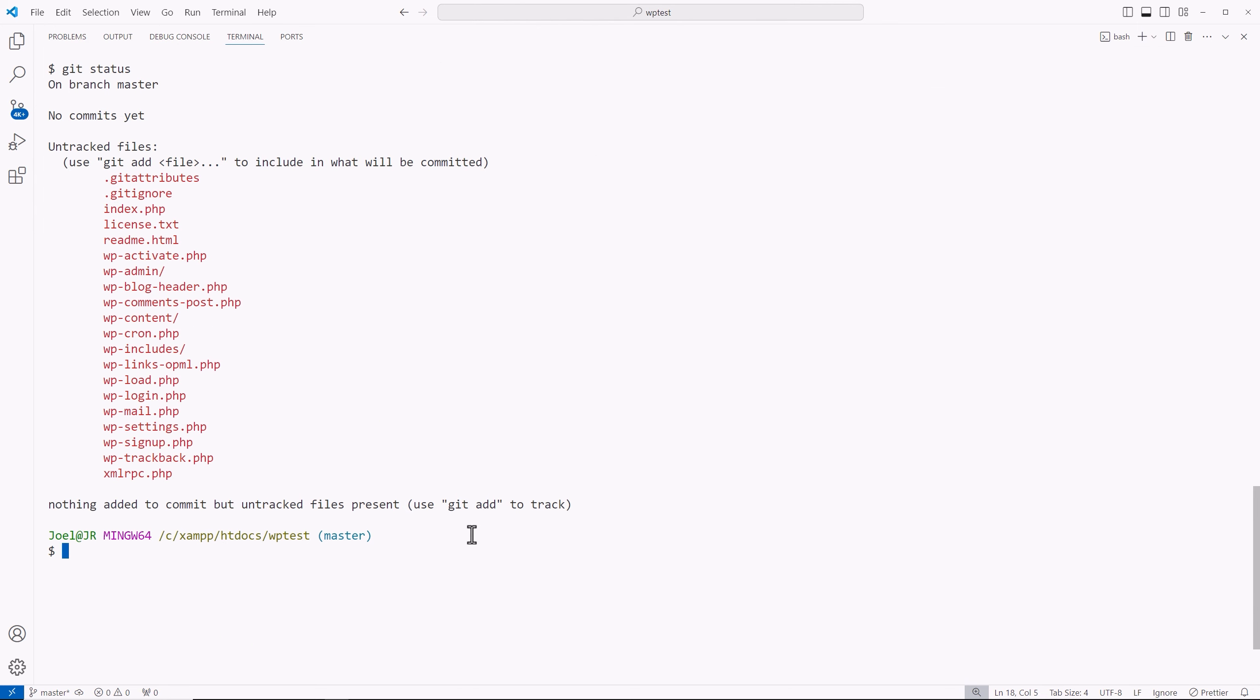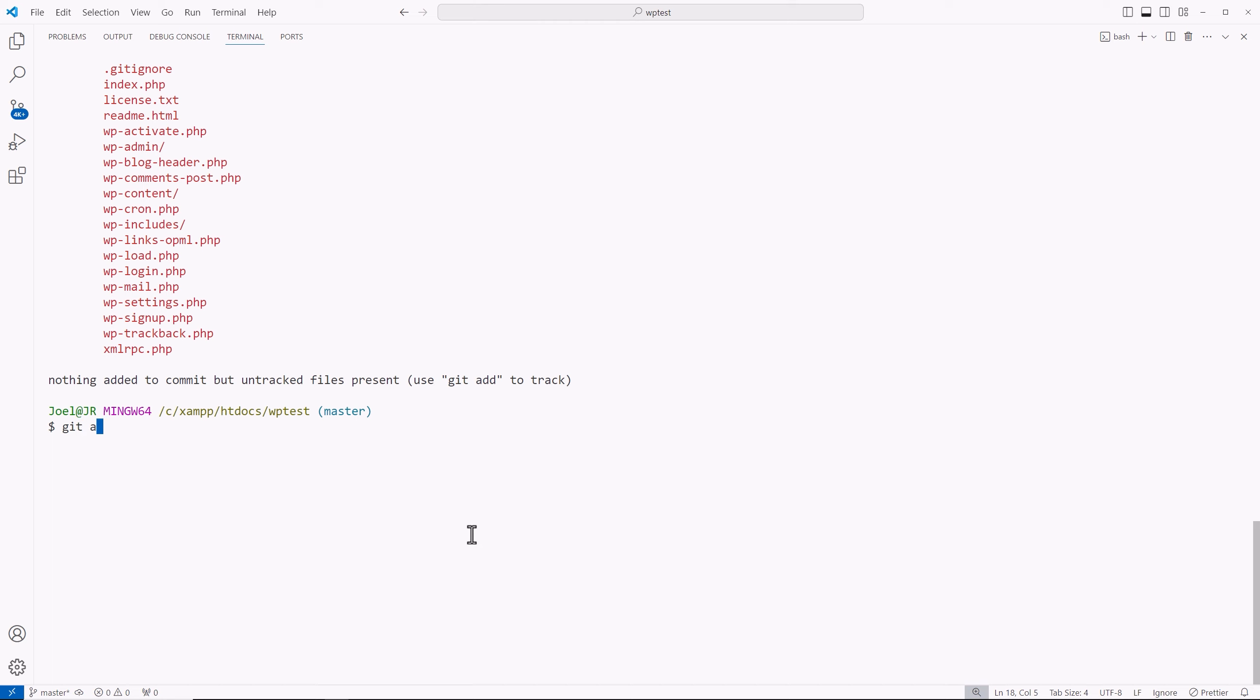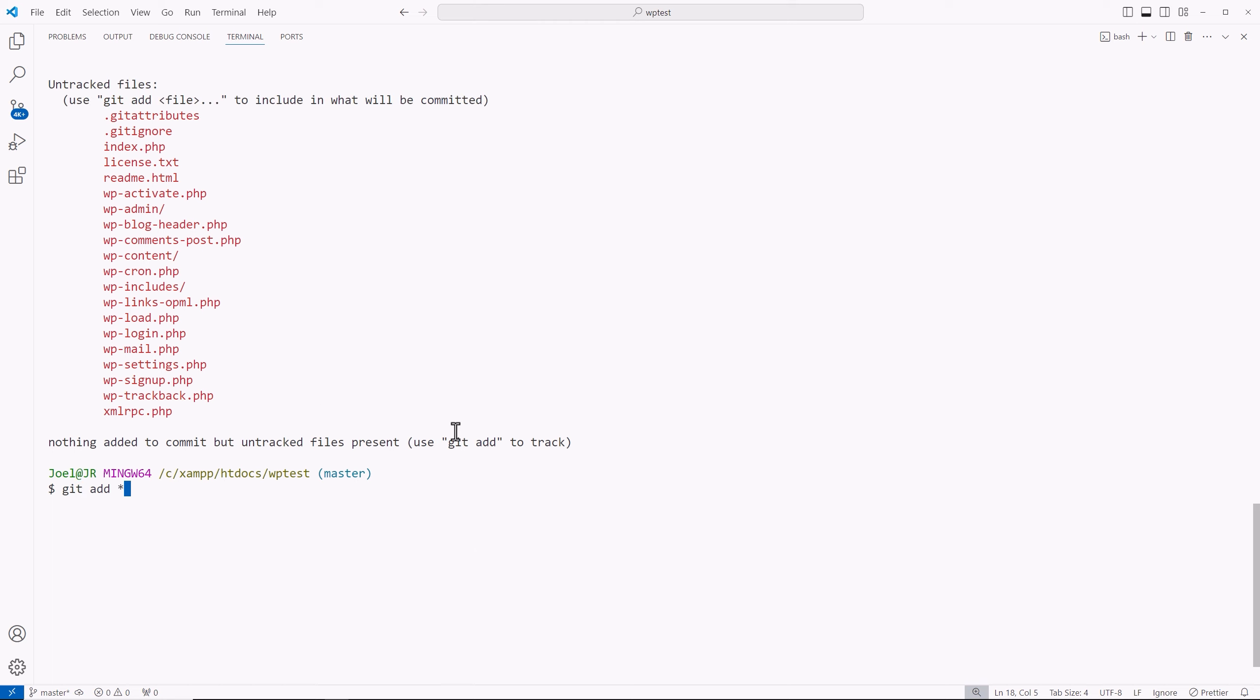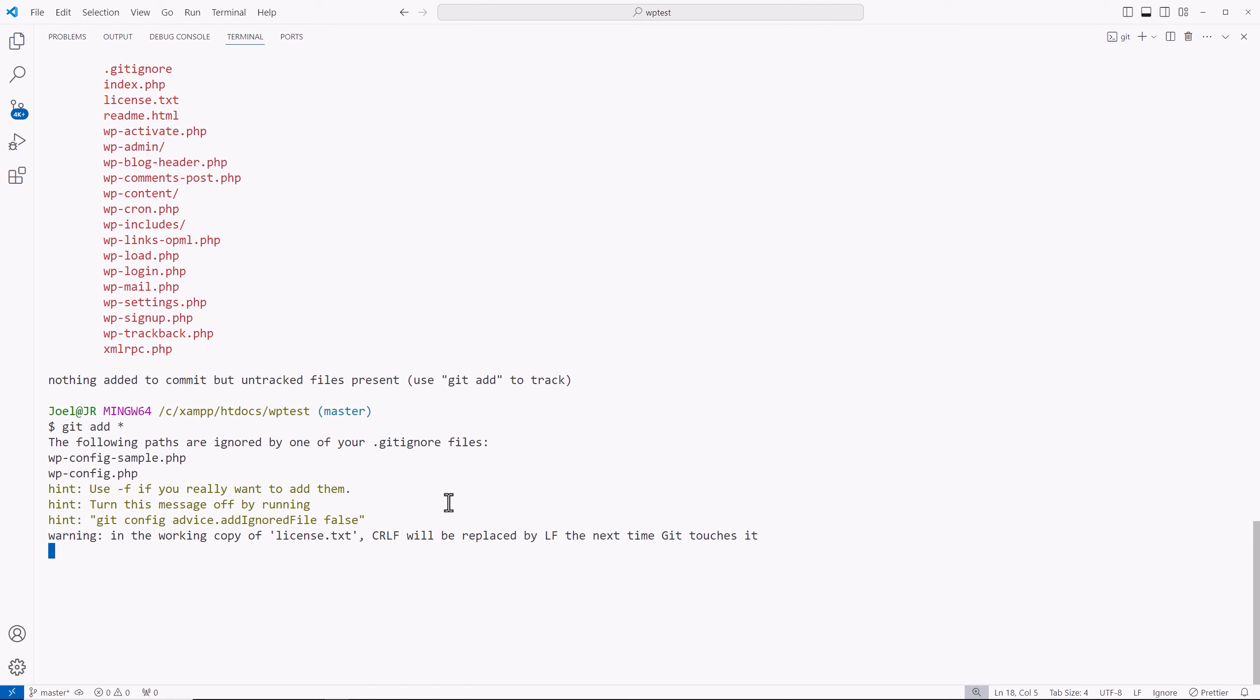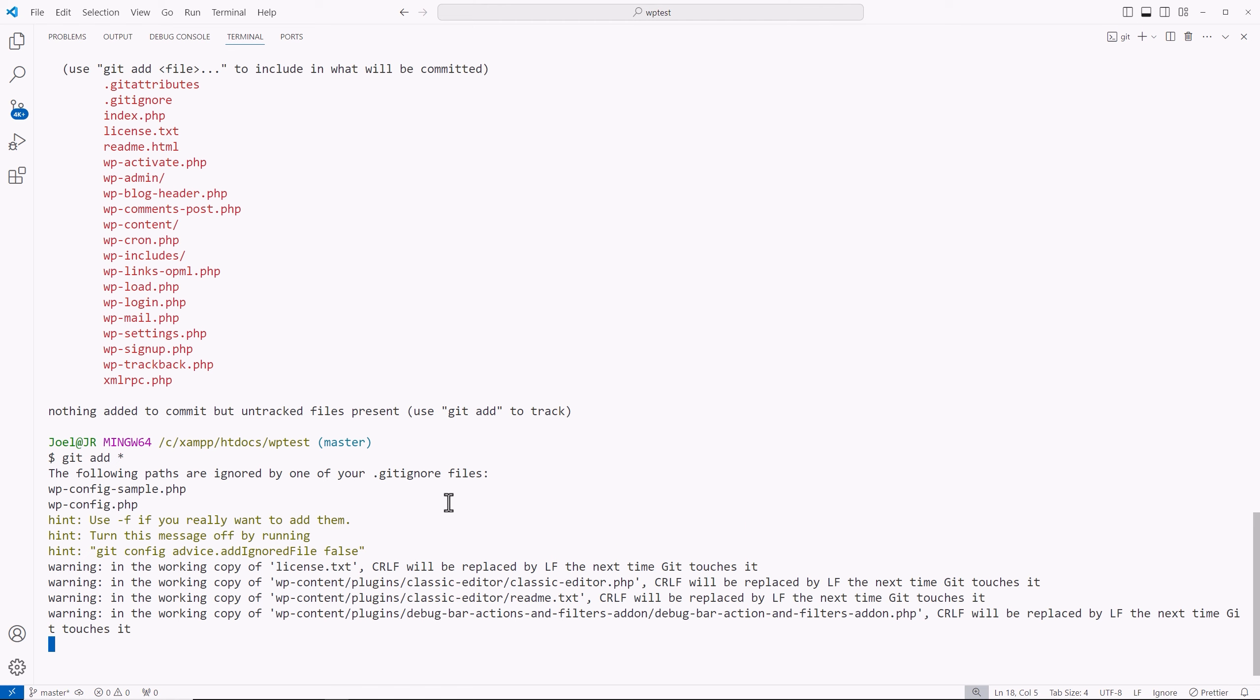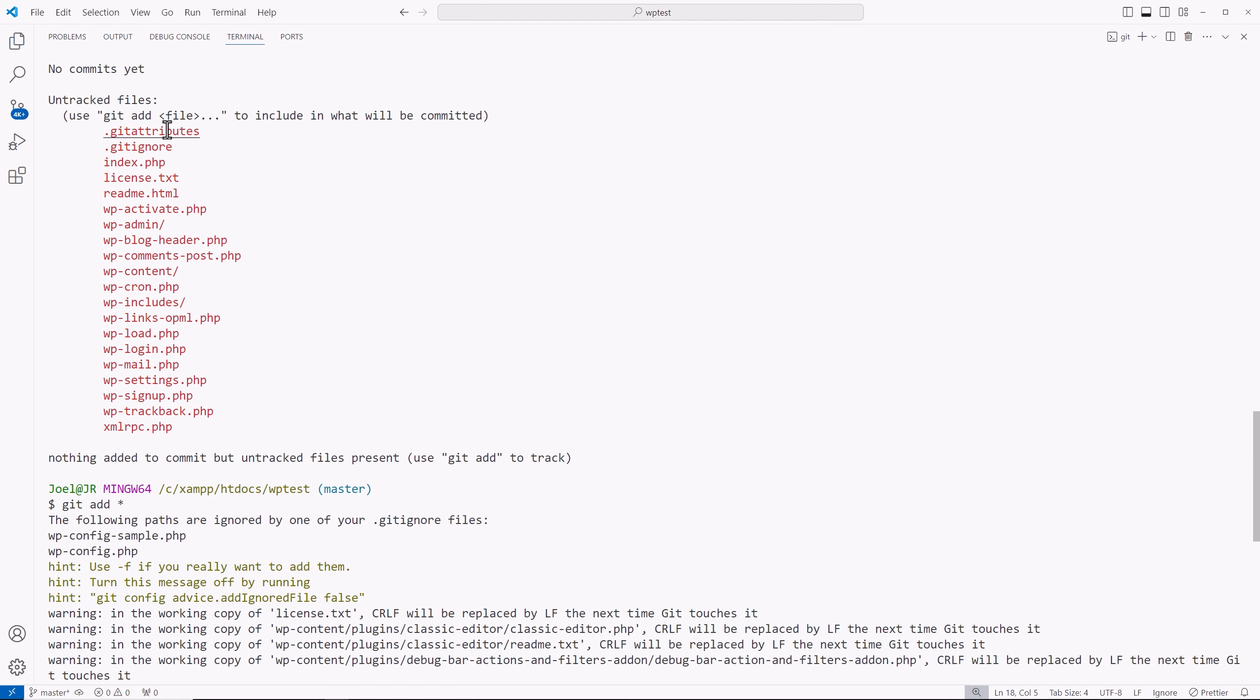So I'm going to type out git add and the asterisk so we can track all of these, but we're going to commit them. Hit enter. And now it's going to start the process of tracking all of these files and folders. But it's also going to take into consideration the rules that we have in our git ignore file.